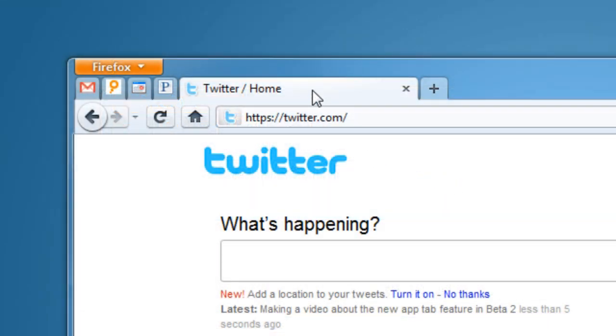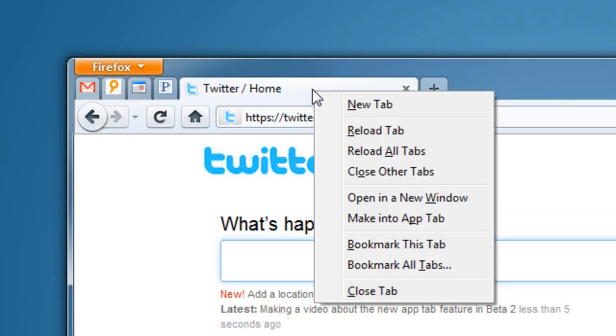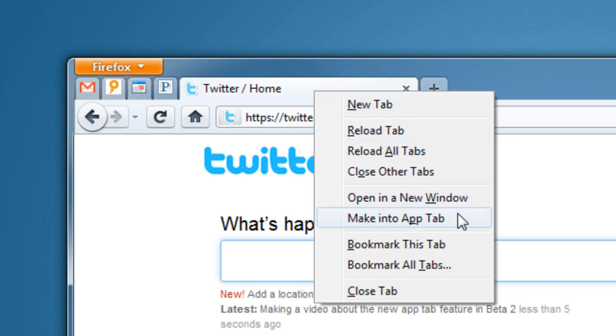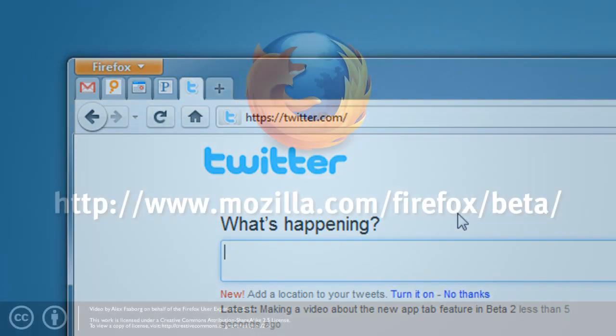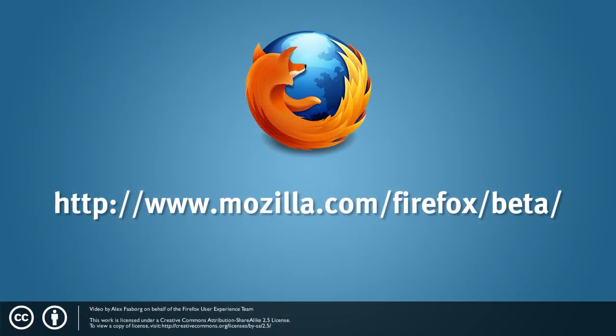To create an AppTab, just right-click on the tab, and then select Make into AppTab. AppTabs are available now in the Firefox 4 beta.